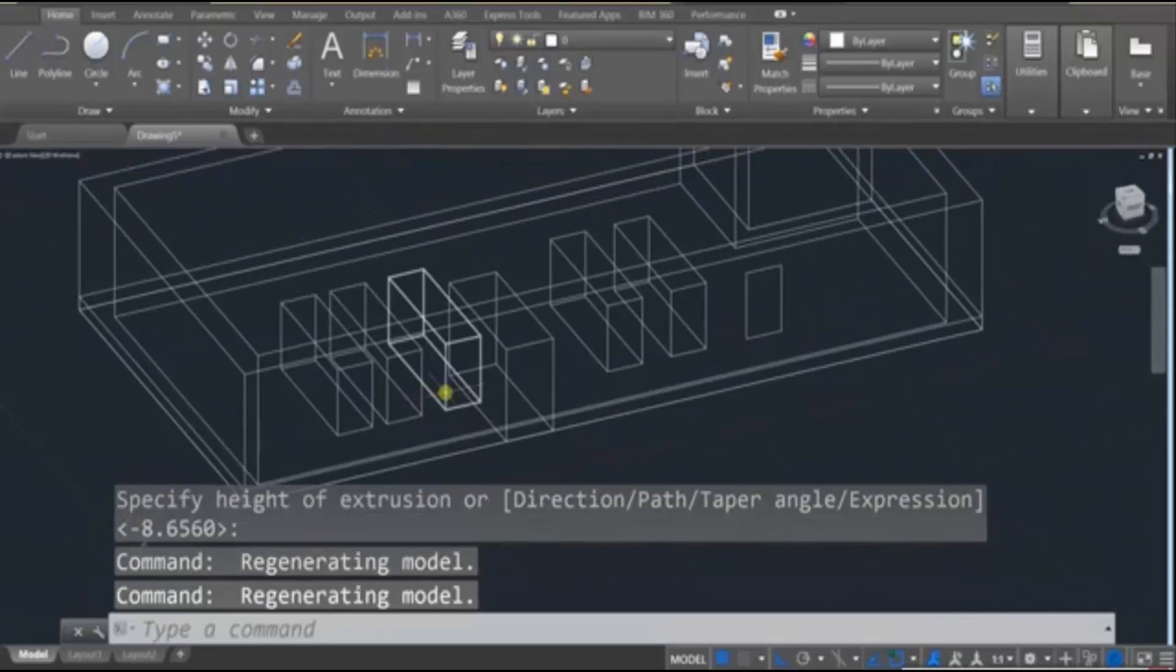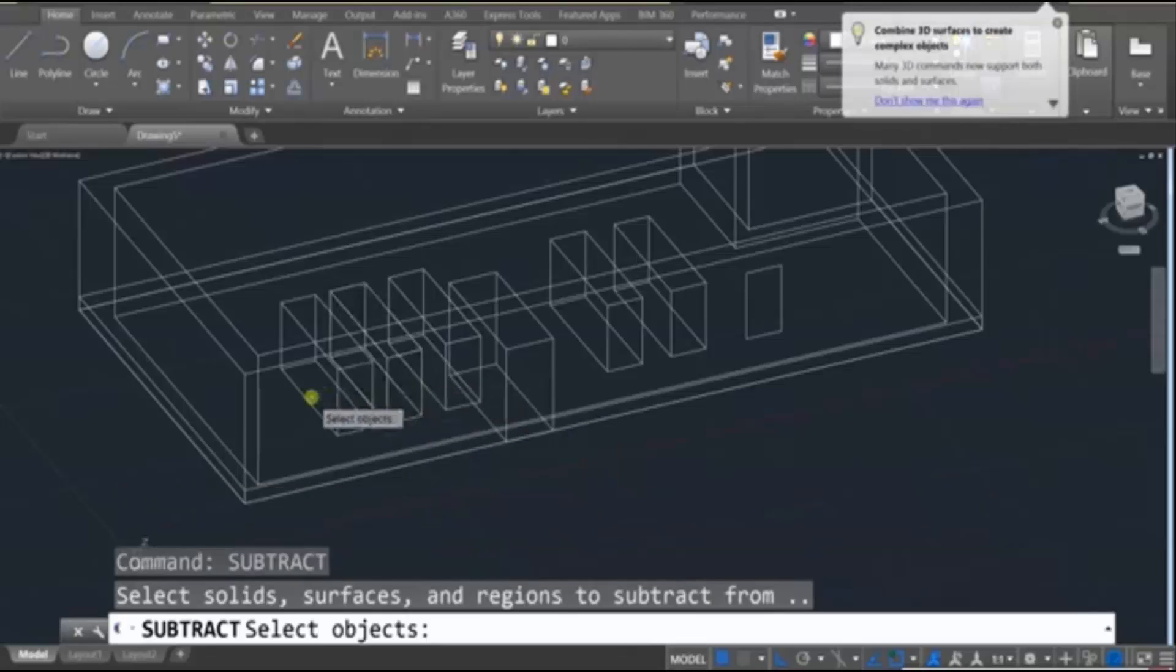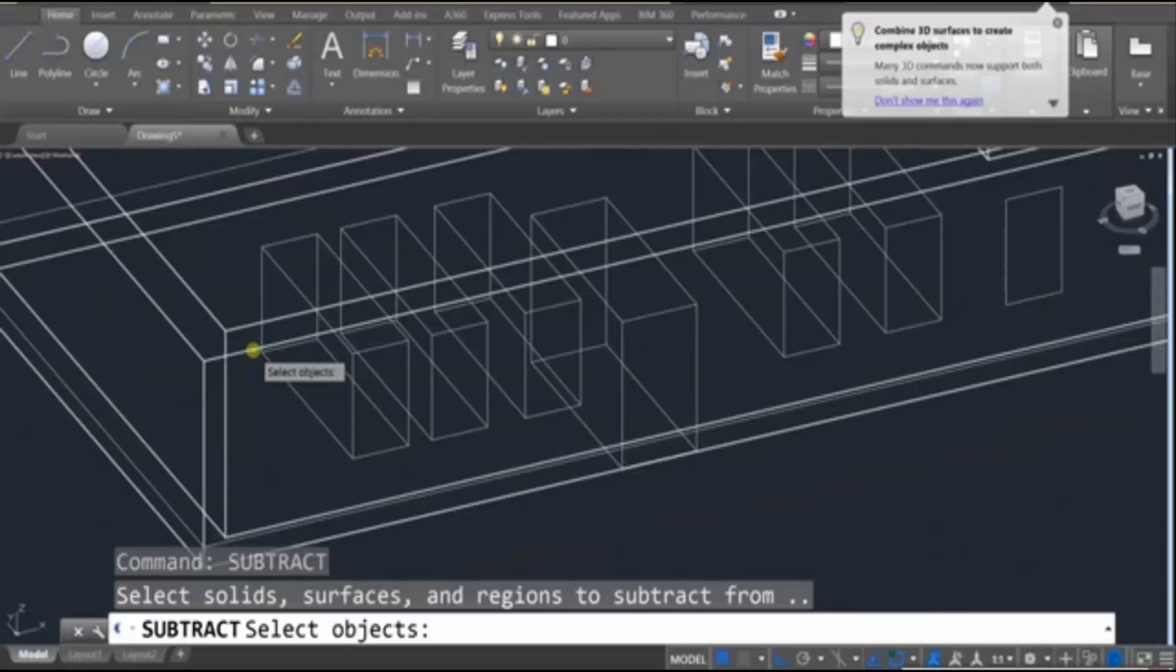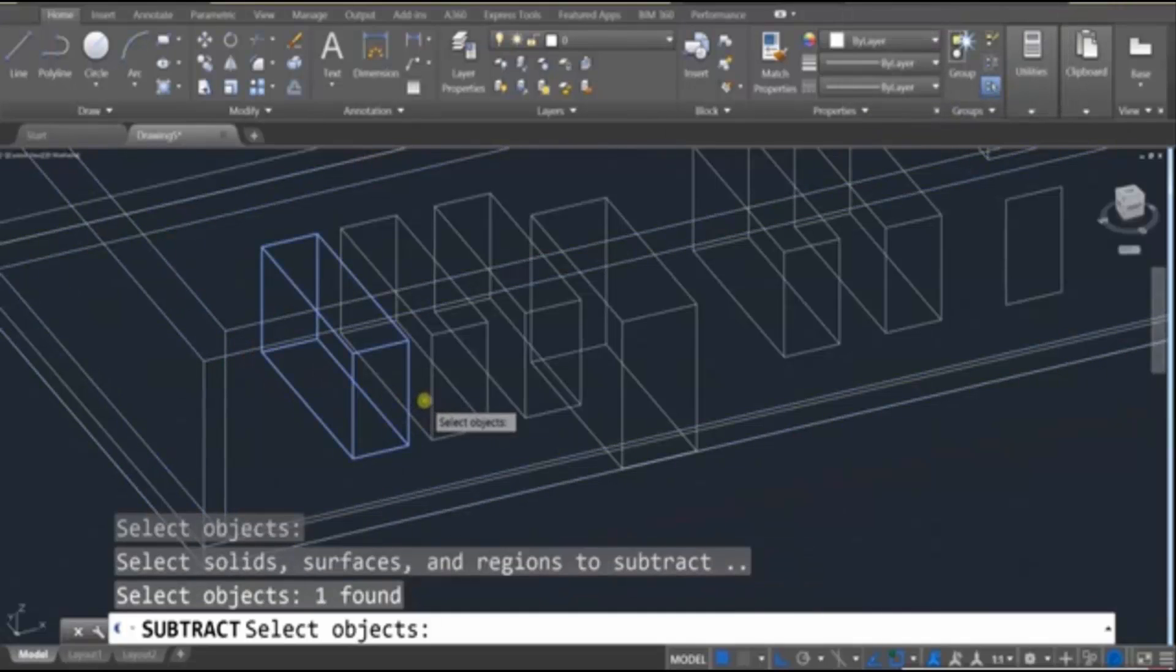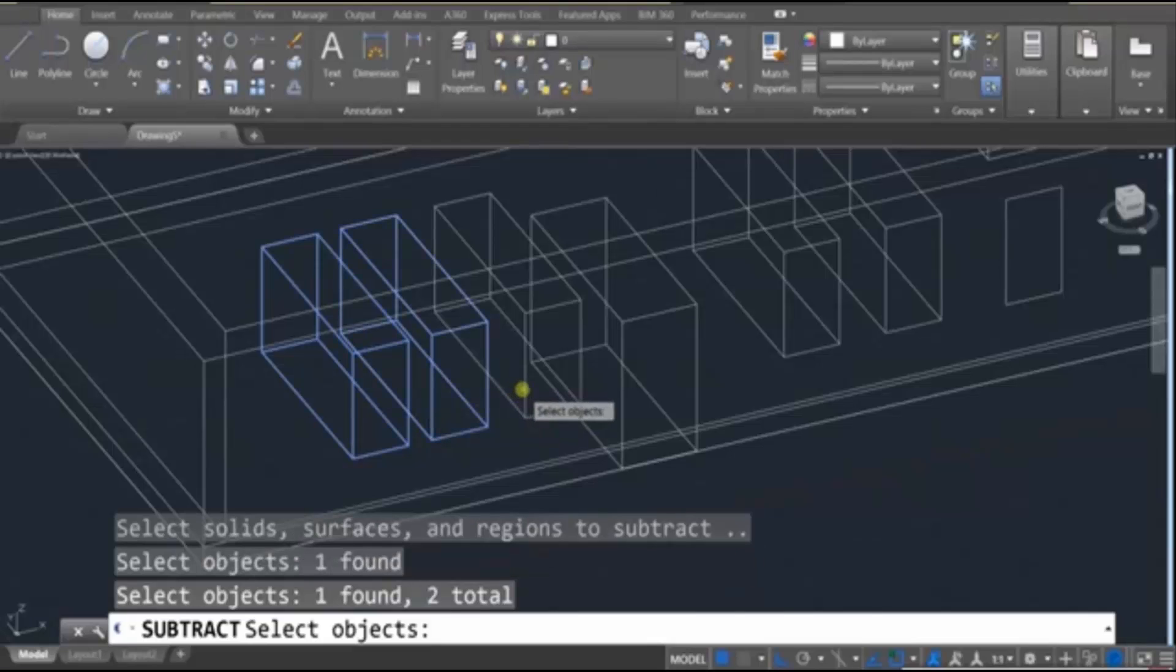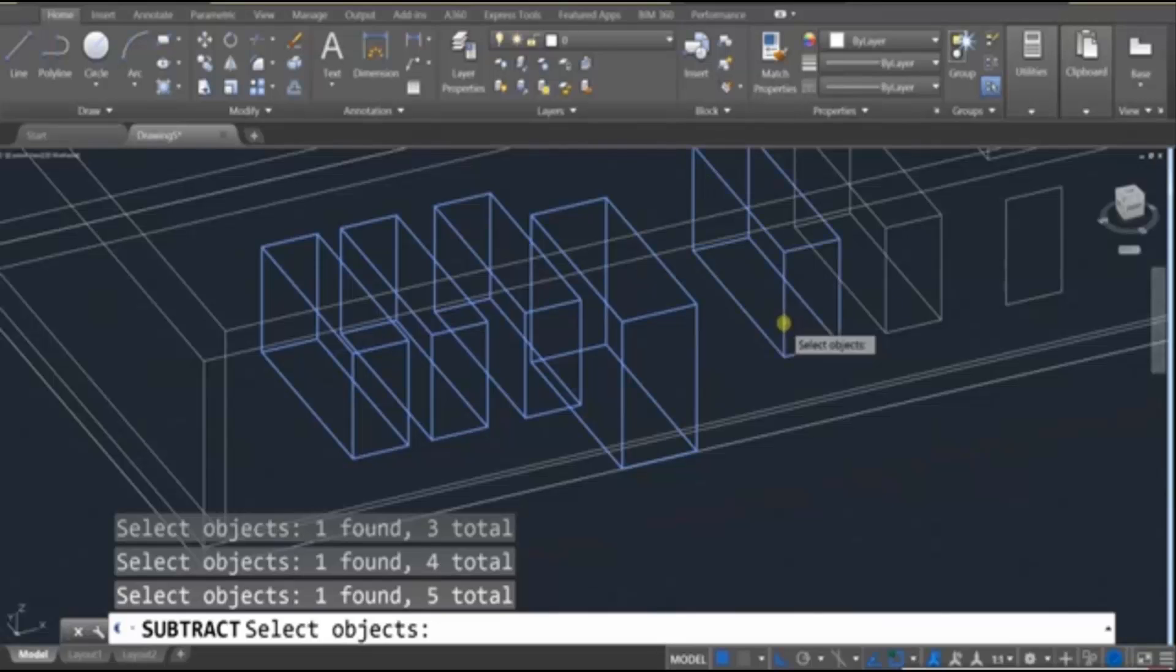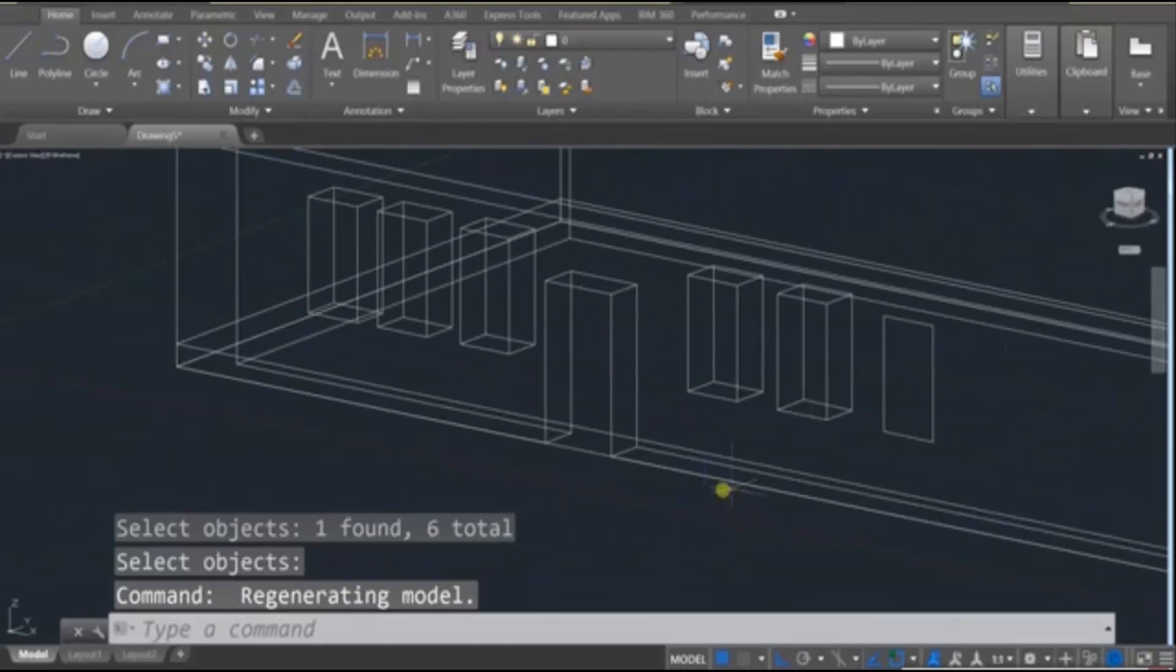And then use the Subtract tool to cut them out. And remember, you have to click on the wall that's going to be cut out from. Press Enter, and then focus in on your windows and doors. And if you do that correctly and press Enter, you should be left with the cutouts of those six objects.